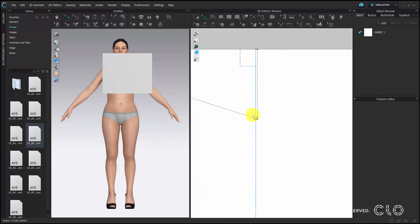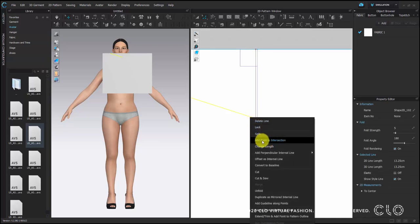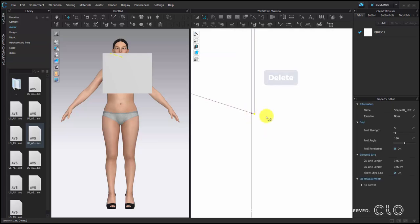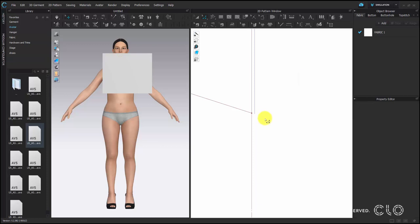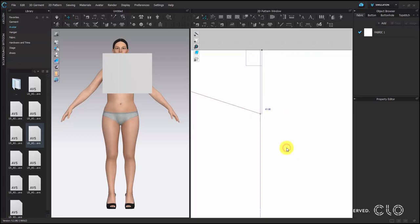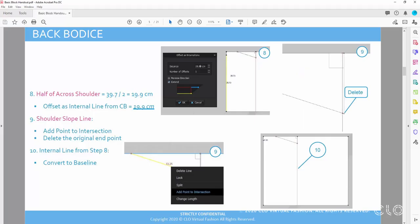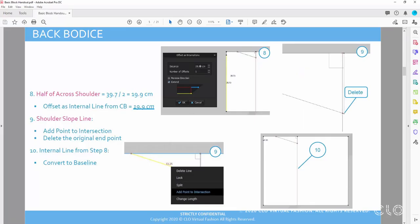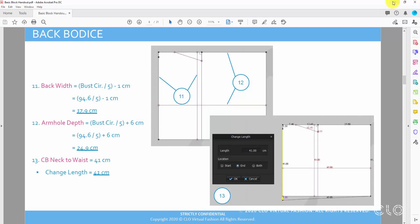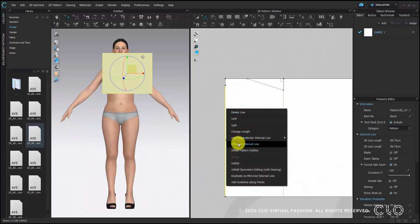Here we can see that the internal line has an intersection point. Right click on the slope and choose add intersection point, and after that delete the extra end point so that the slope will just end at this straight line. You can review steps 8, 9, and 10. Now we go to step 11 — we have a back width of 17.9 cm, so again offset an internal line from center back, this time 17.9 cm.